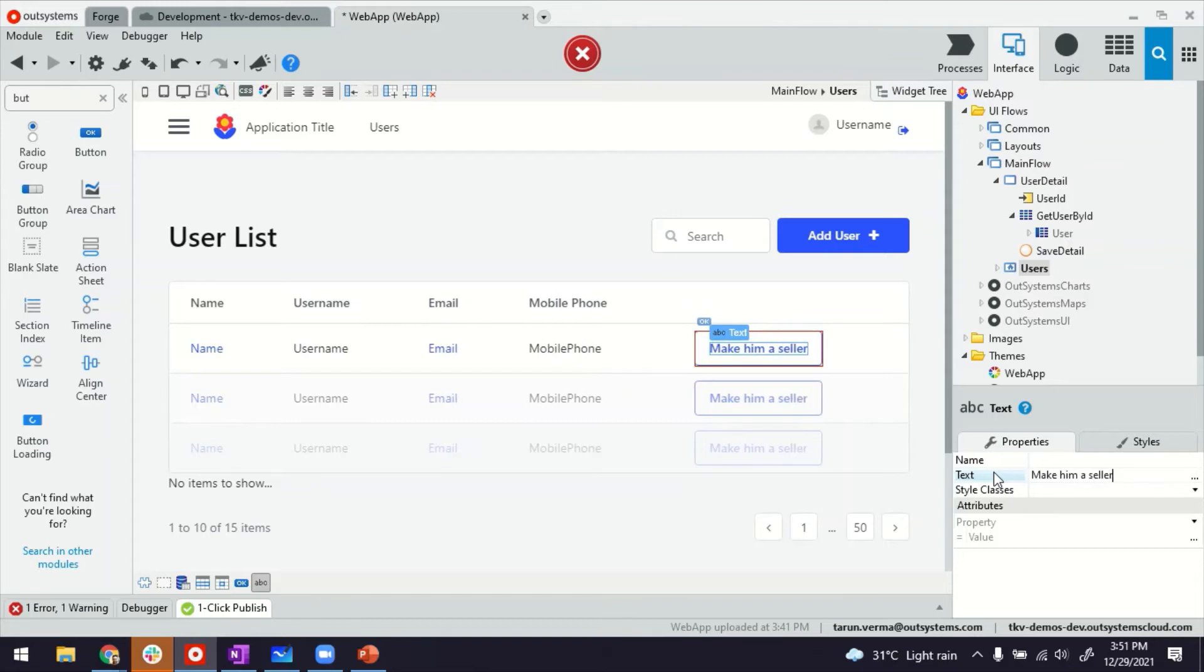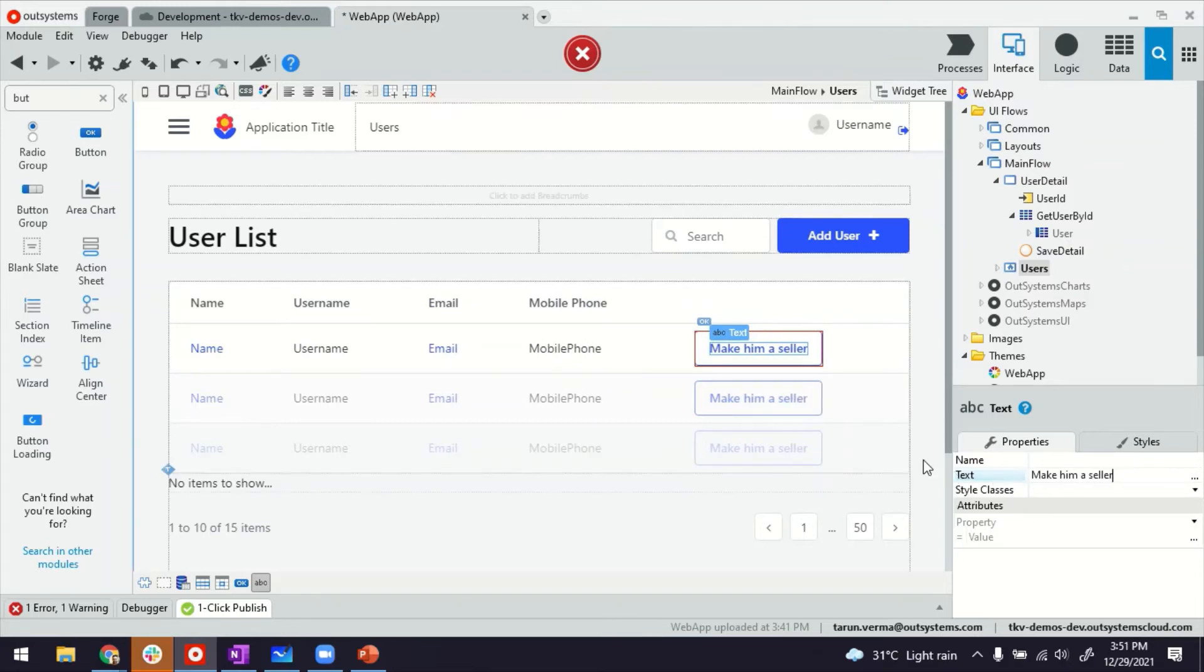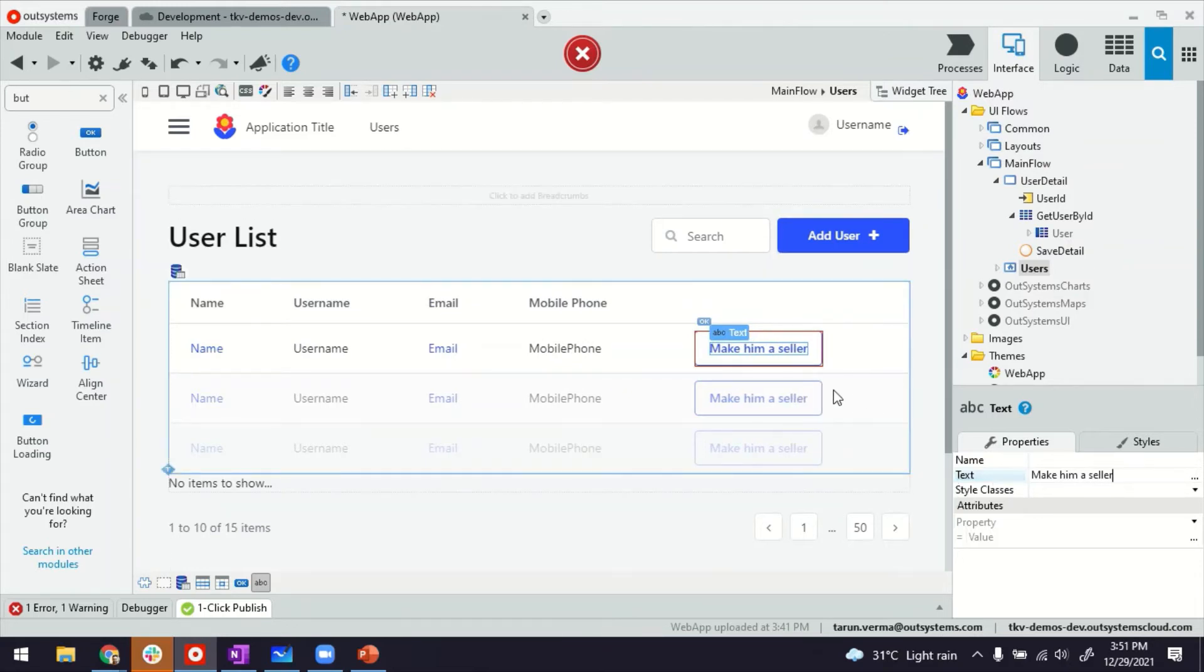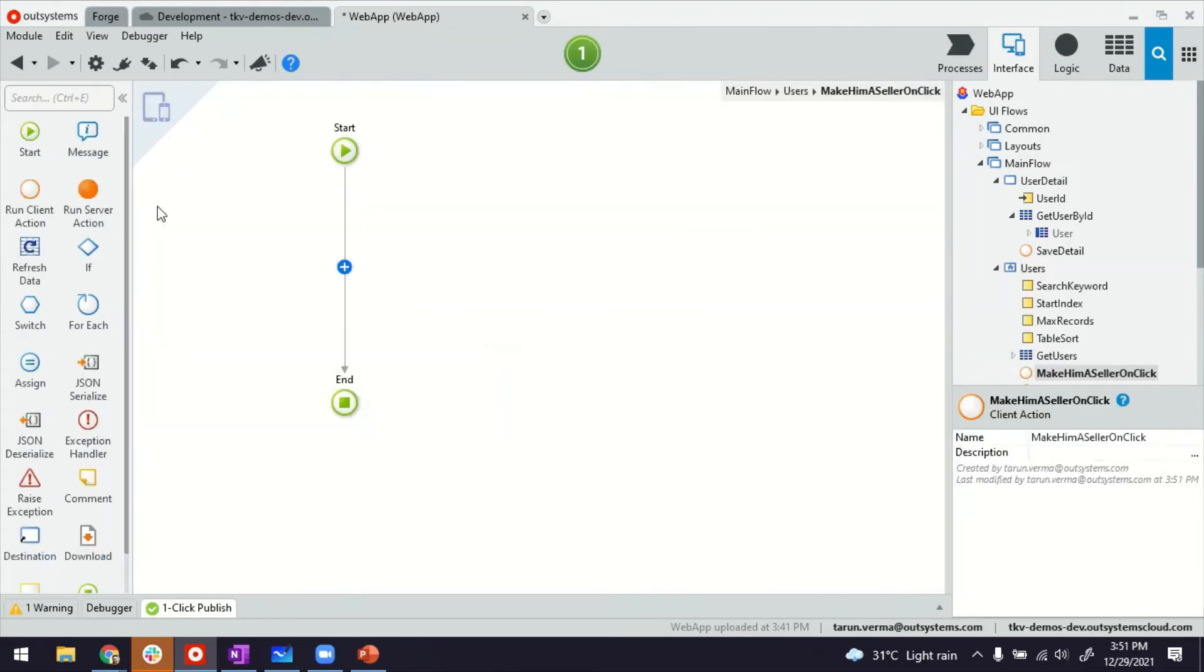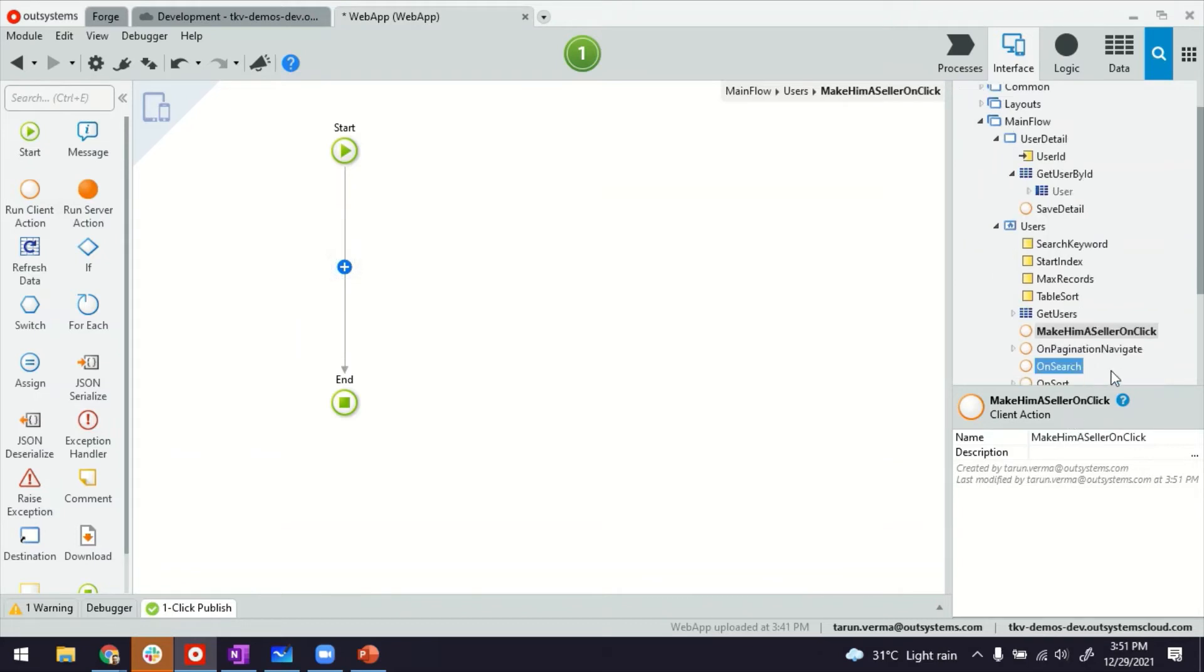So in this case, we're going to add another role to him, which makes him a seller as well. So if I go inside the click of the button, this is the client action, making my seller on click.